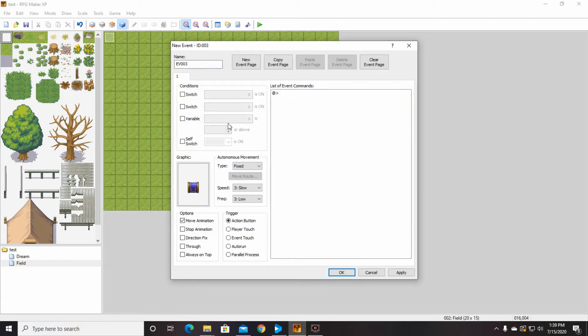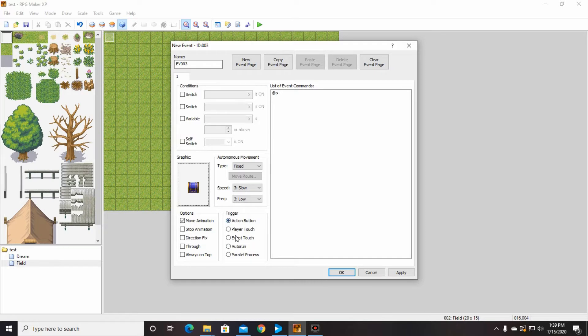The first thing I'm going to do is change the trigger. Well, I don't have to change it, but we always look at the trigger when we do this and we want to keep it on action buttons. So when they walk up and they touch a button on their keyboard, it activates.